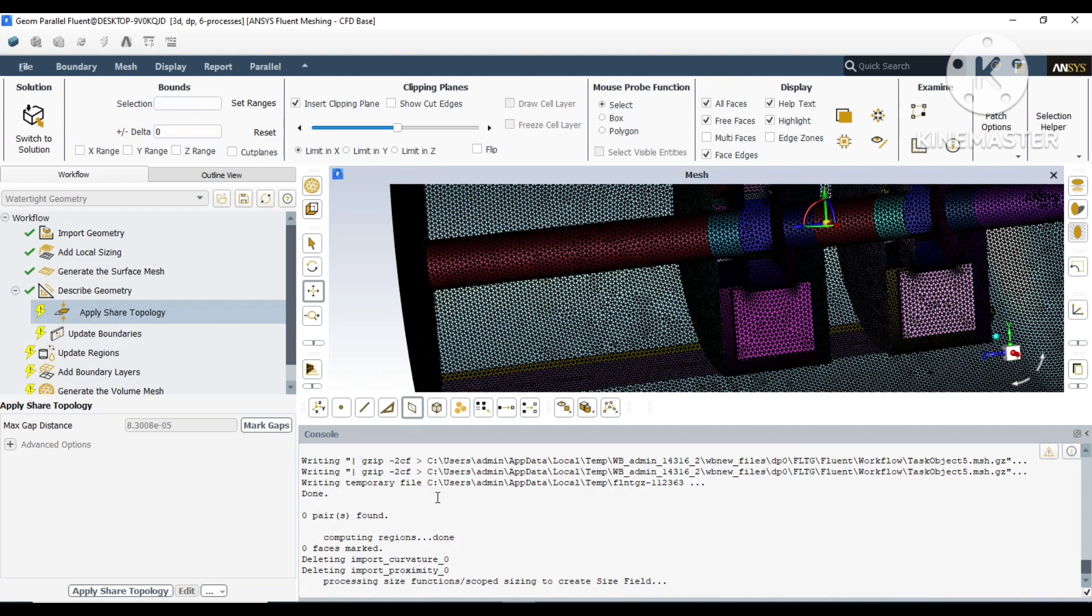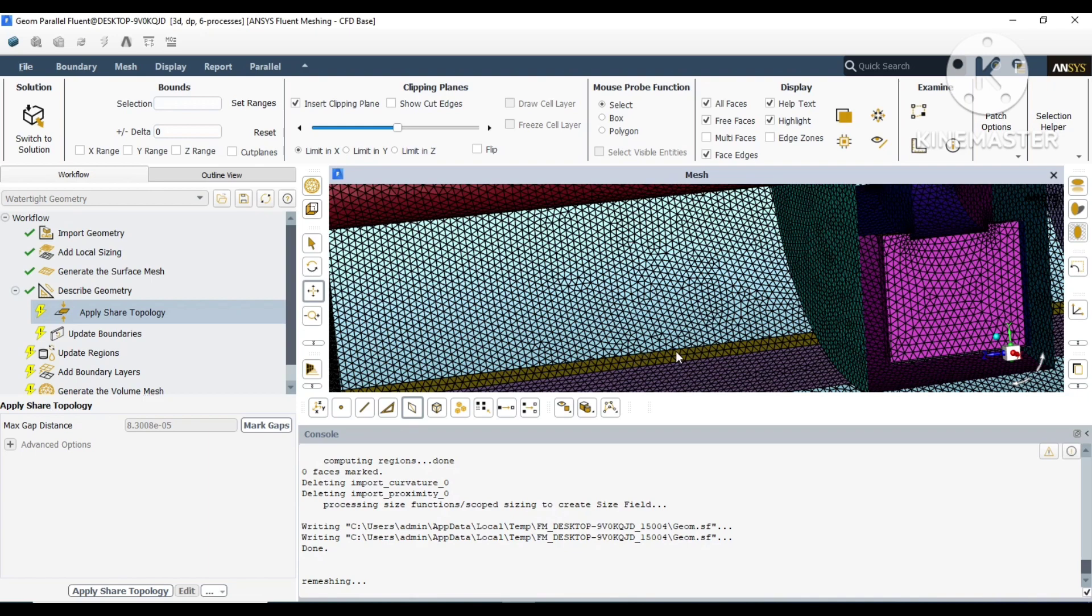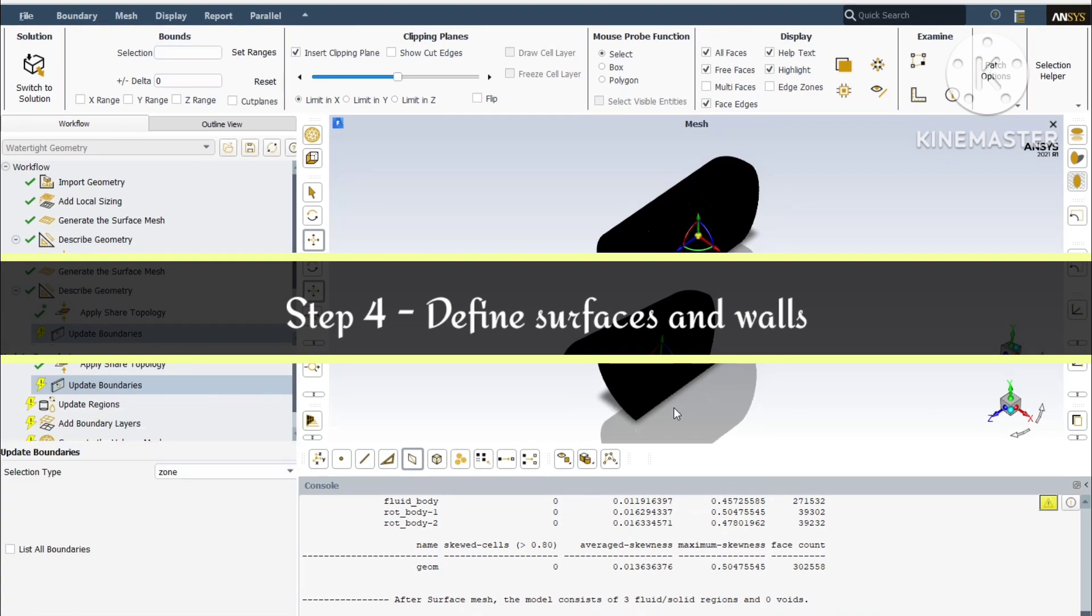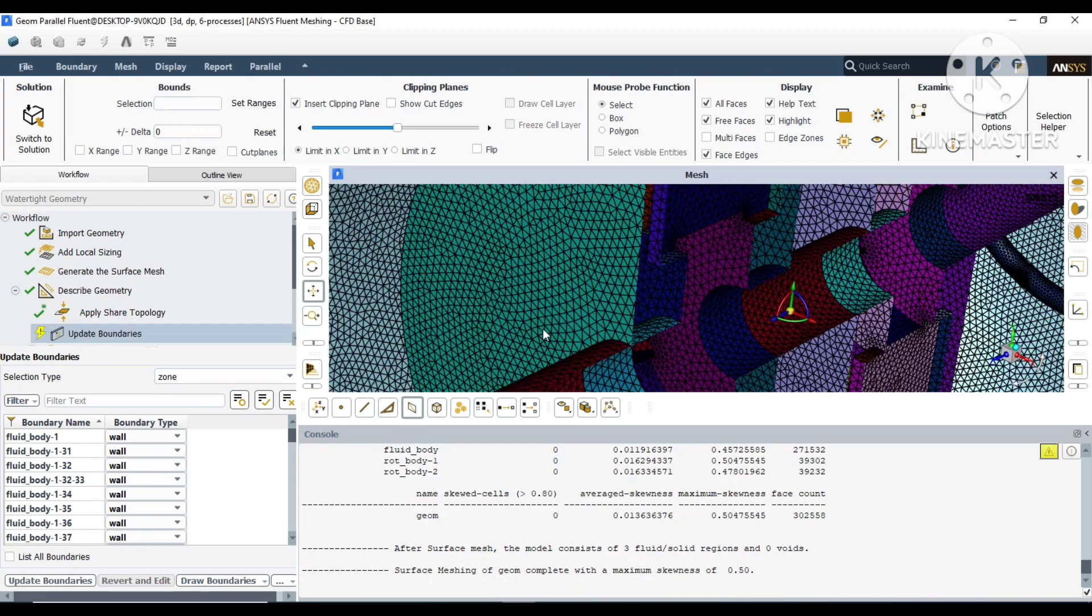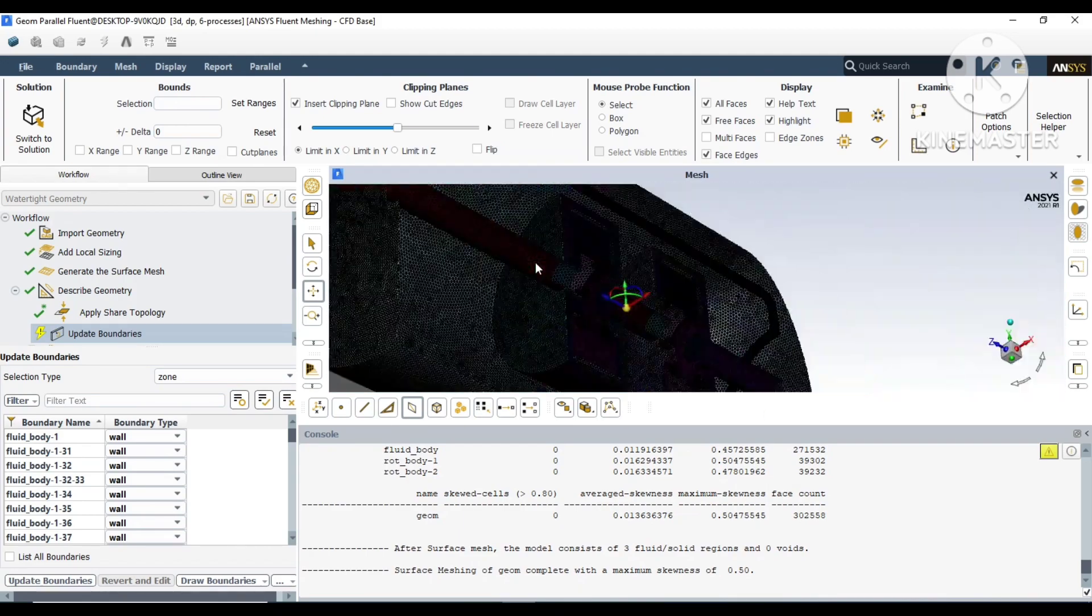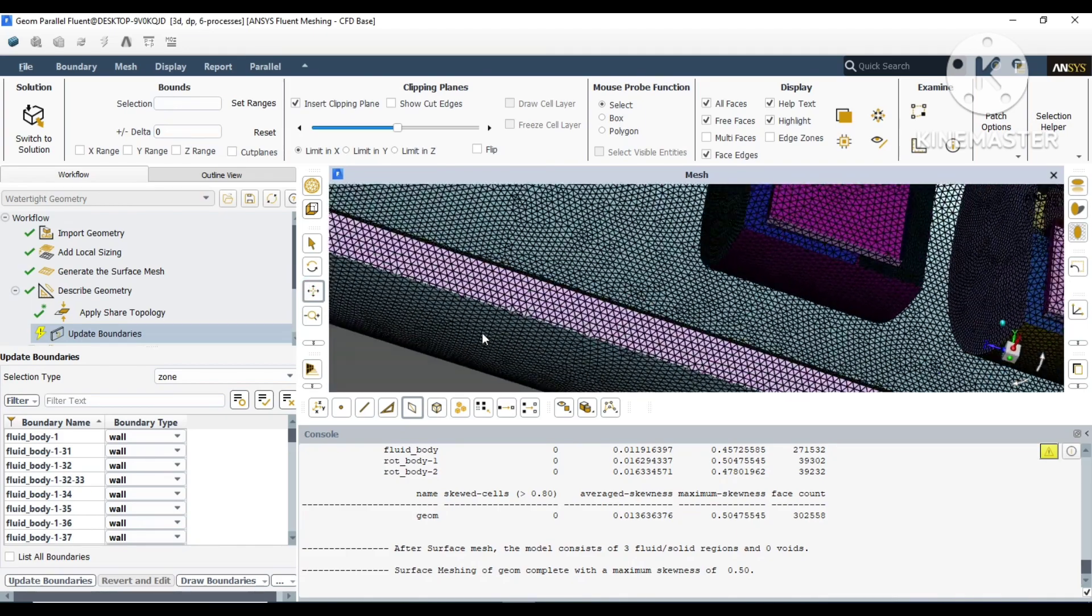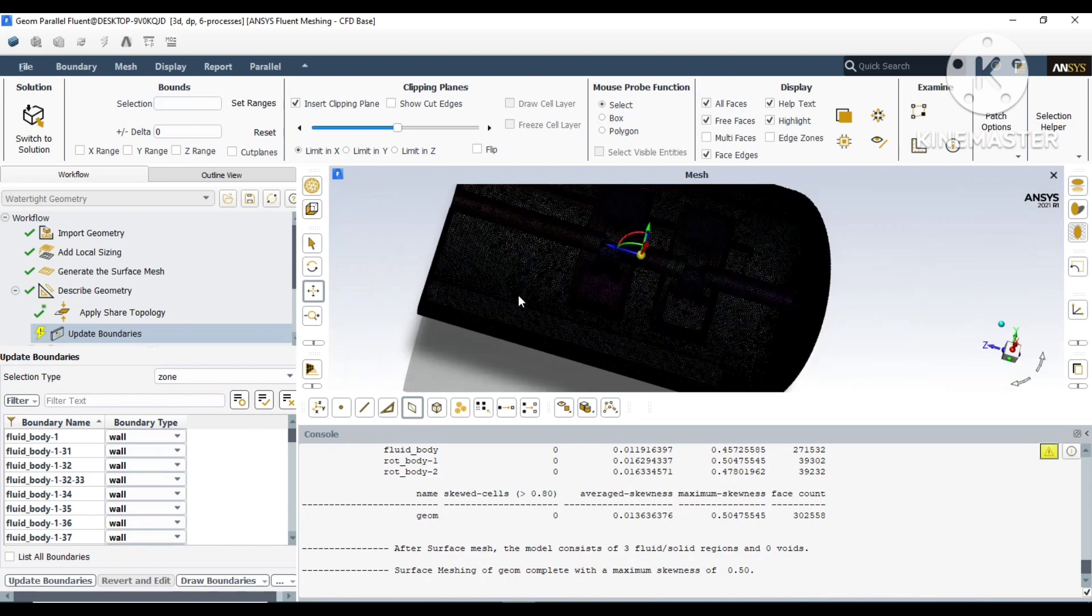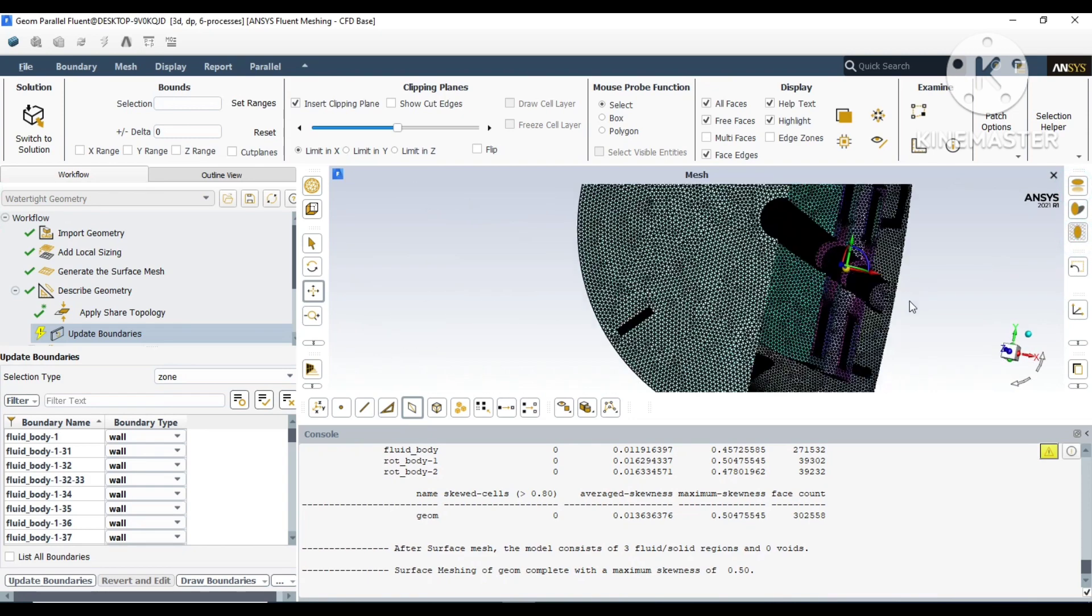While generating surface mesh, it is common practice to maintain skewness below 0.9 to give better results. That's why we have chosen 0.8 maximum skewness. If it has crossed 0.9, then we have to go back and remesh. Now our topology has been set and our walls have been defined.